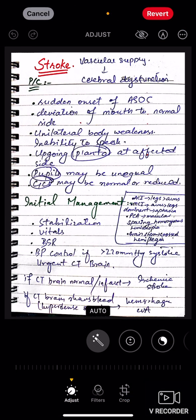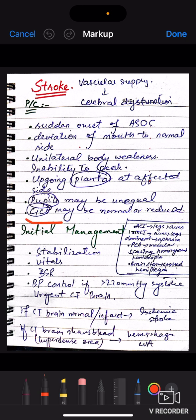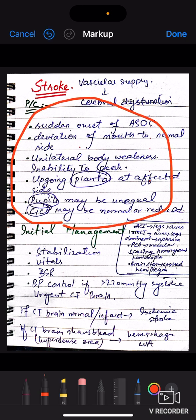When a patient has a stroke, it means that the brain's vascular supply has been compromised, either due to ischemia or due to hemorrhage. The symptoms include sudden onset of altered state of consciousness. The GCS will drop, so there will be a sudden onset of altered state of consciousness.